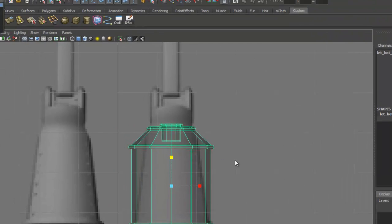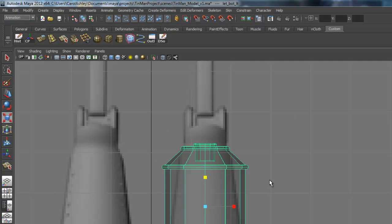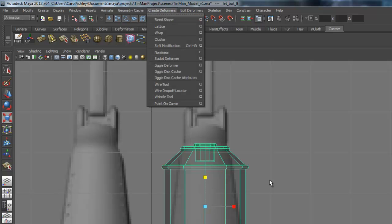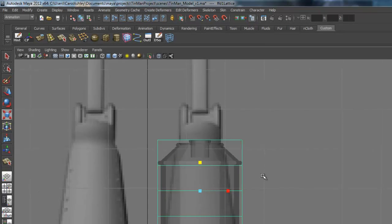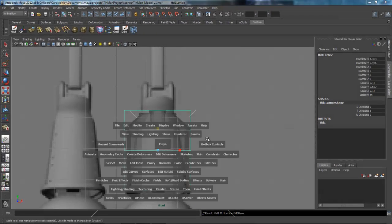Under the animation menu set right here, I'm going to come under Create Deformers. We're going to probably use this a few times, so let's add it to our shelf. Holding down Control-Shift, I'm going to select Lattice.